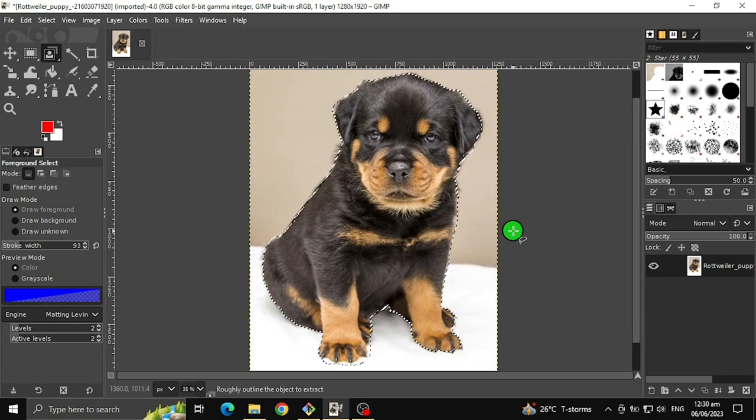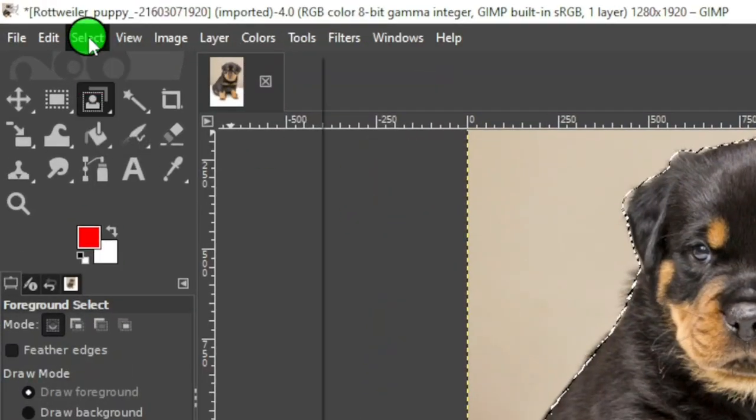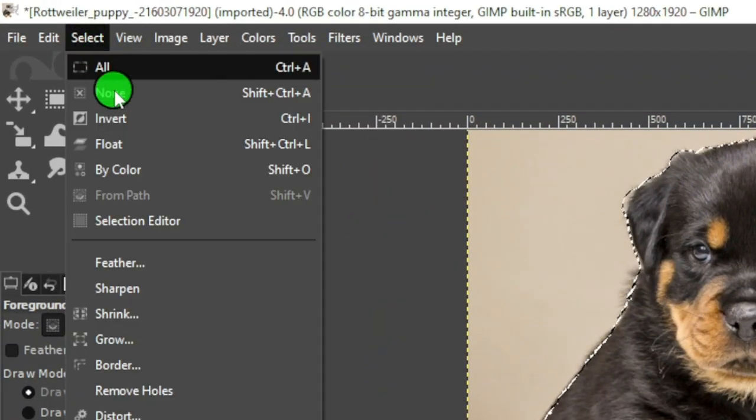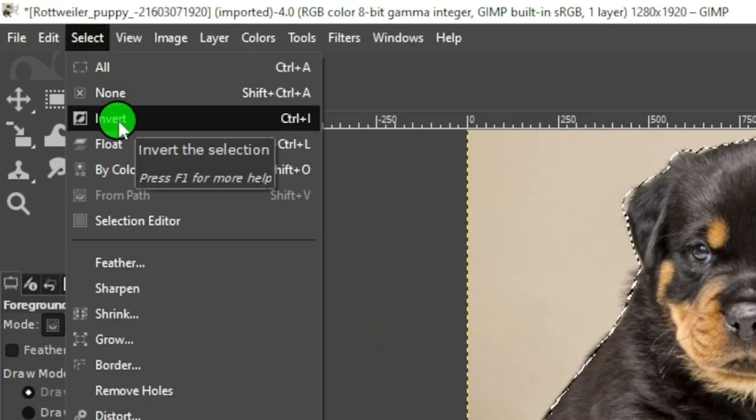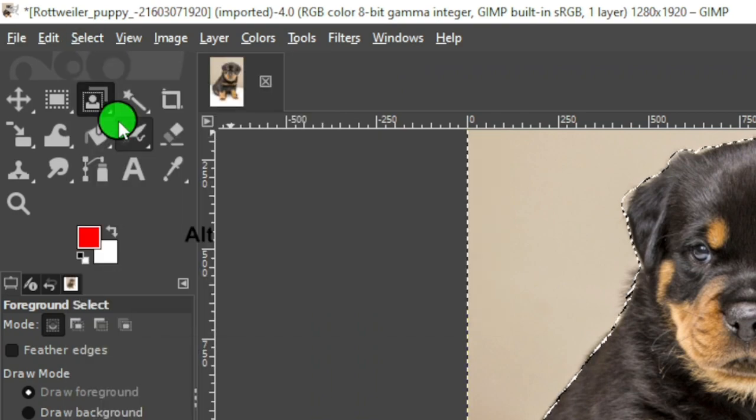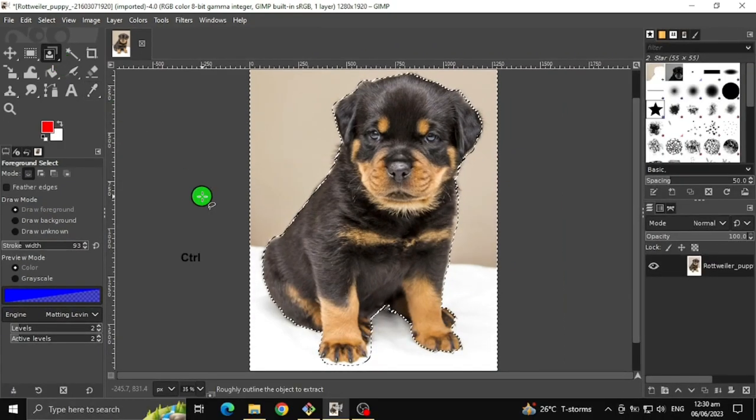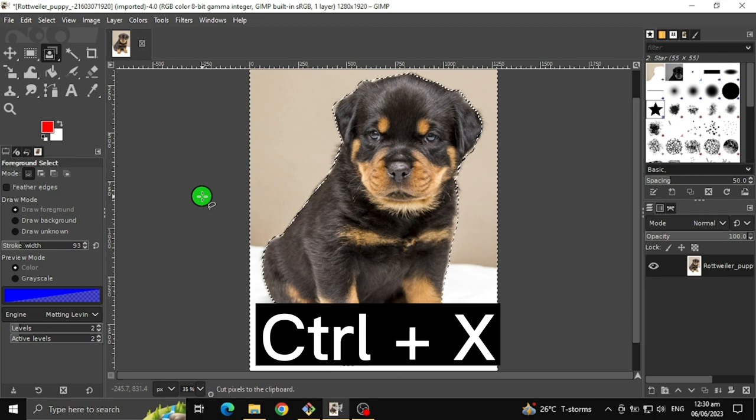Then go to Select, click Invert, and press Ctrl+X to delete the background and export it as PNG format.